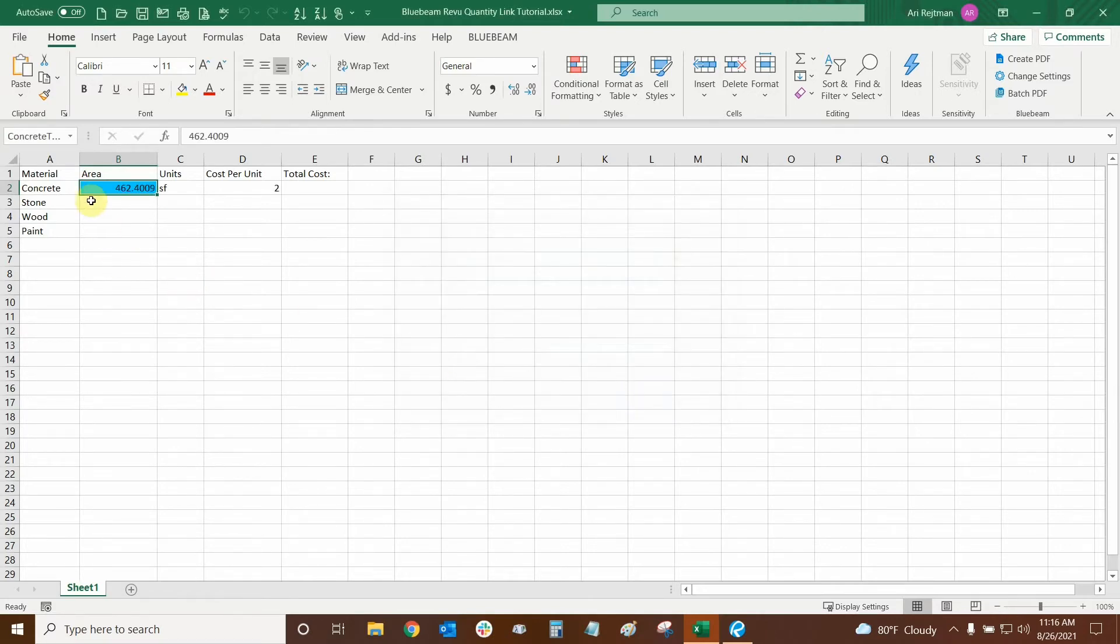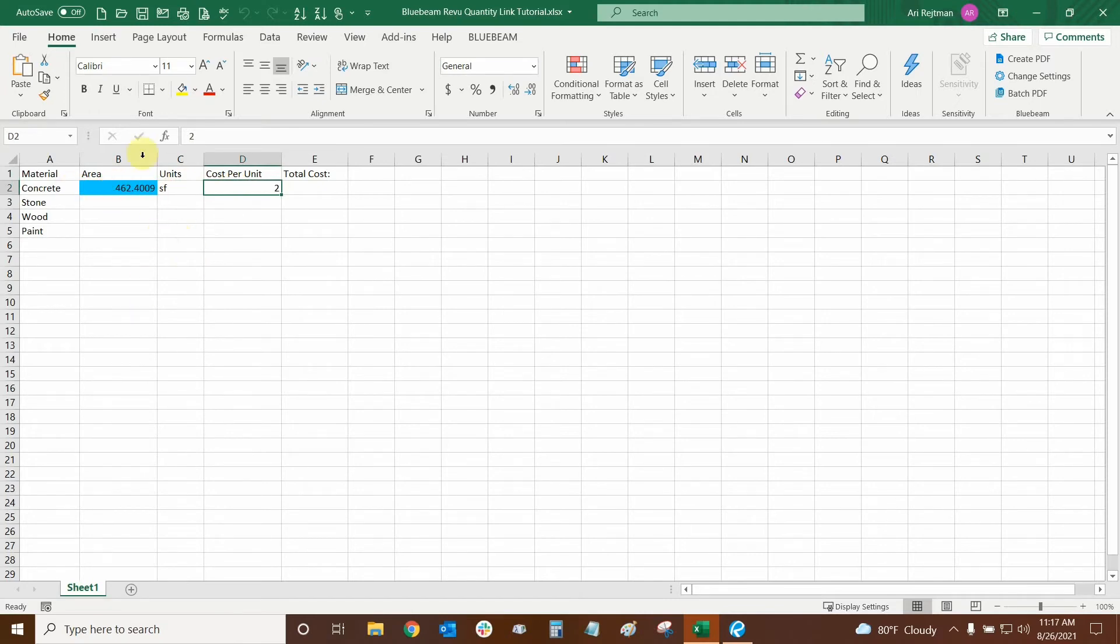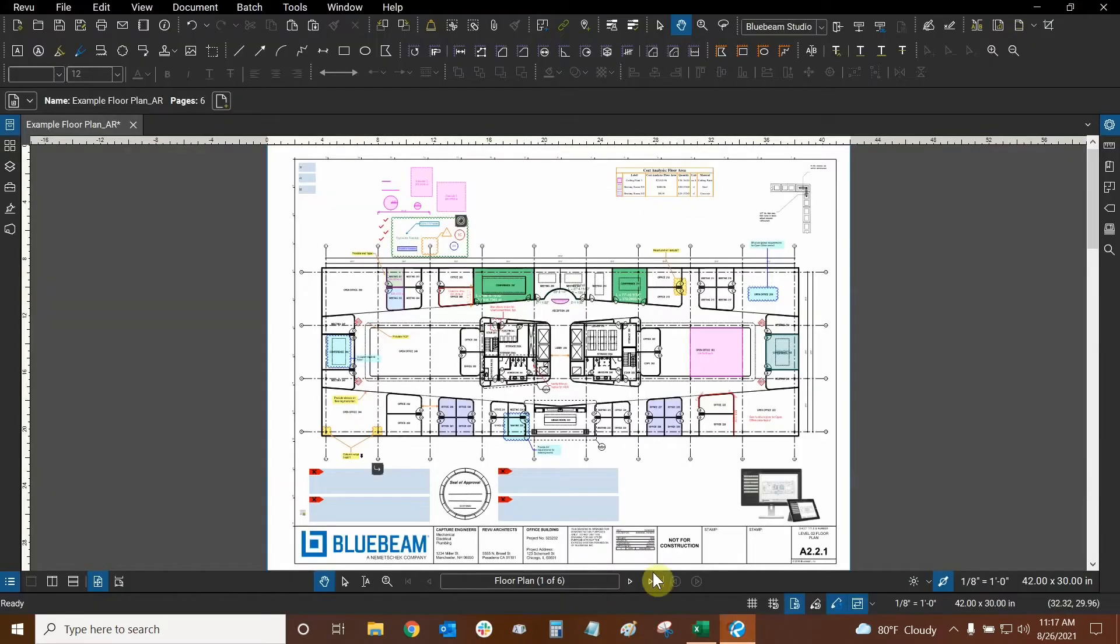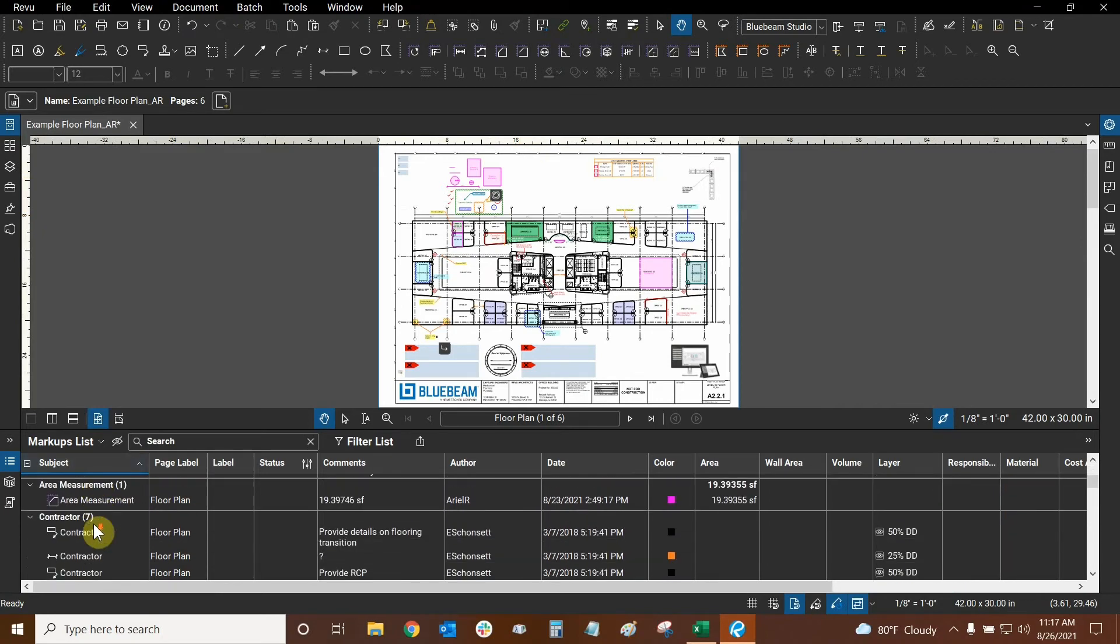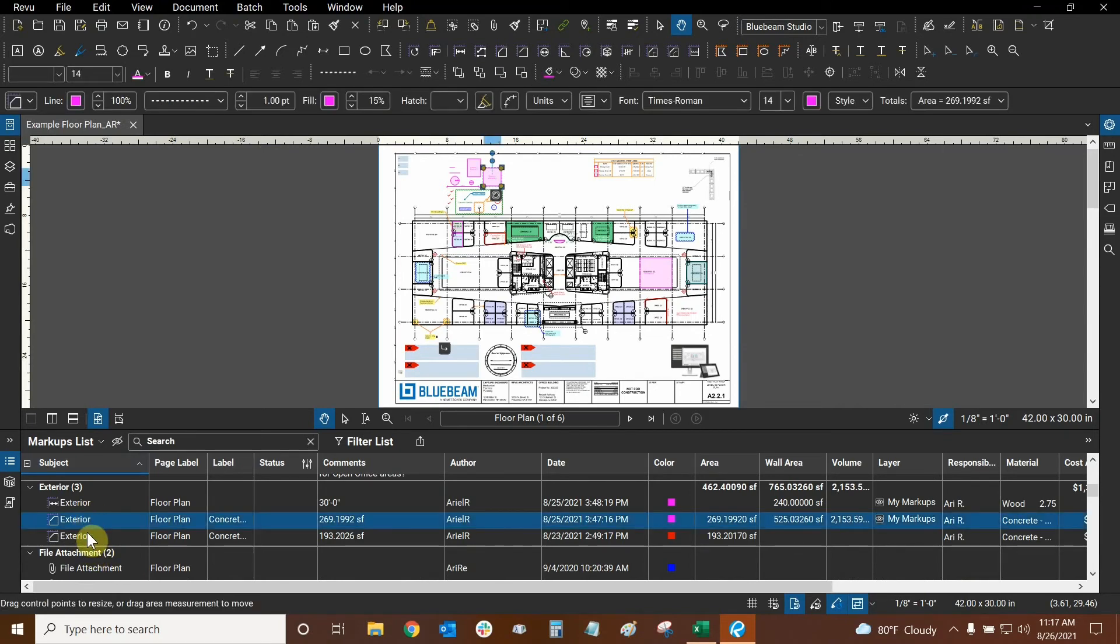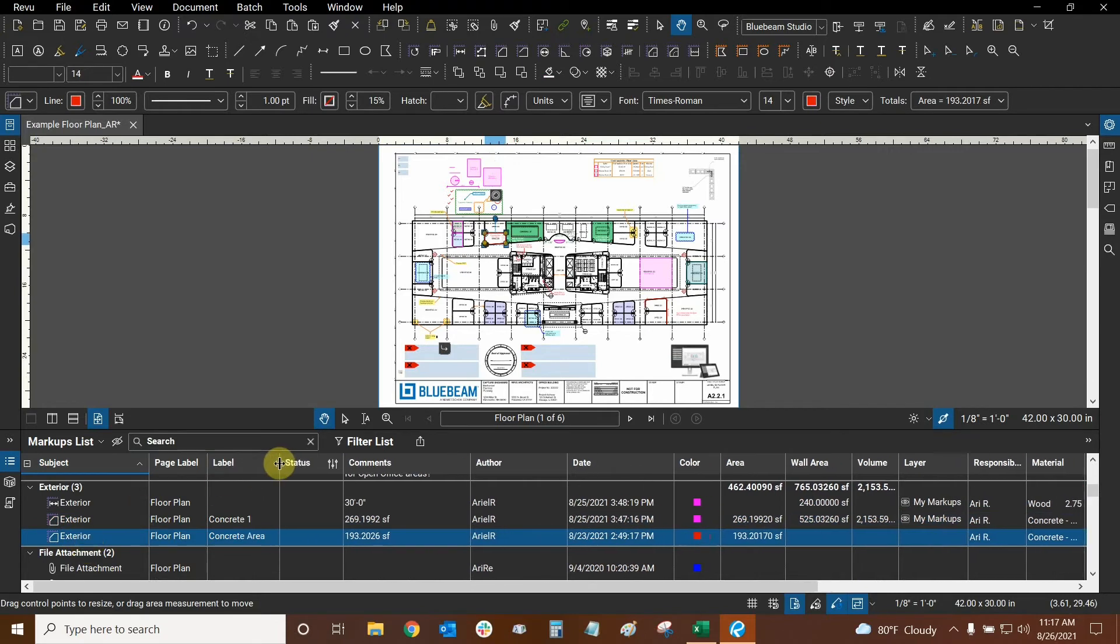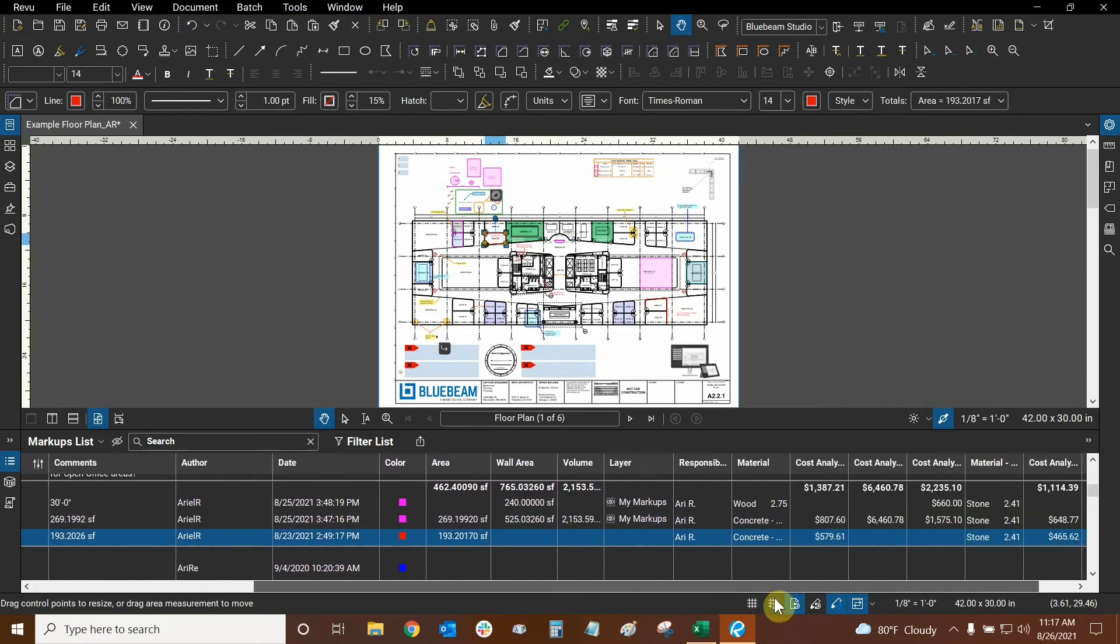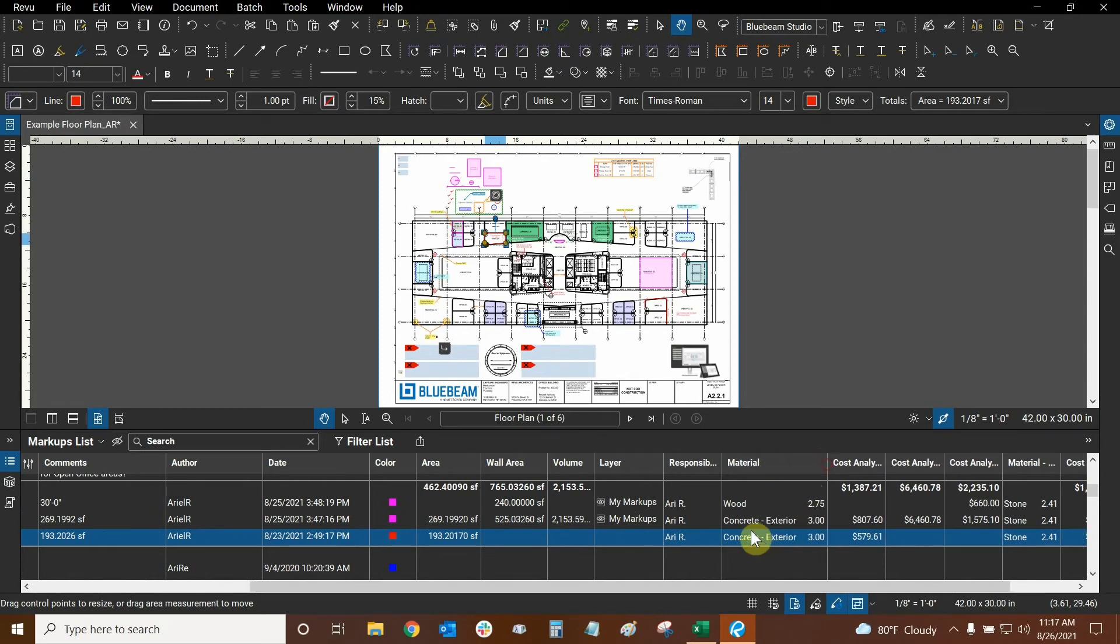There it is. Our quantity has already put itself in. It even added in the units and the cost per unit. And it's a good thing that I already had these columns ready, but I didn't have to worry. It would have just put these units in their cells right after the quantity itself. Now let's make sure that this quantity is correct. So 462.4. We're going to go back into Review. Let's go into our markups list and find one of those concrete markups. We're going to sort by subject, keep going down until we get to exterior. There it is. And it looks like we have this concrete area here and this one right here. We can tell because I labeled them appropriately. And if we go to our material column, they are both using the same concrete exterior.